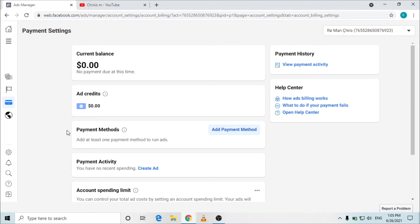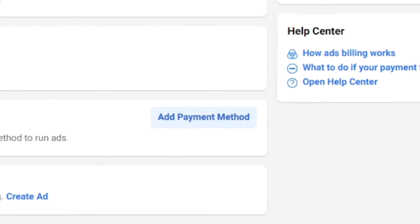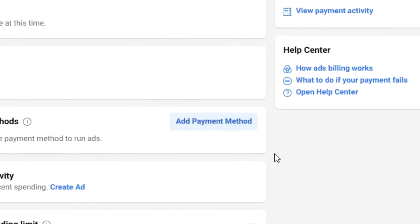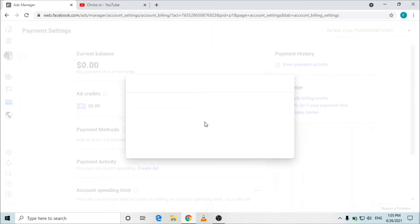Okay it has loaded up. Once you reach this point you'll see where it's written add payment, because we want to add payment to this Facebook account. Just click on add payment method.